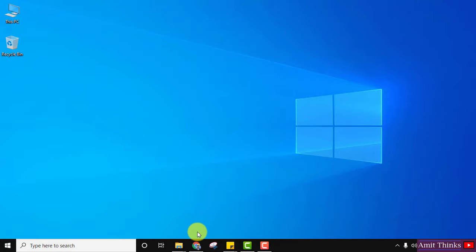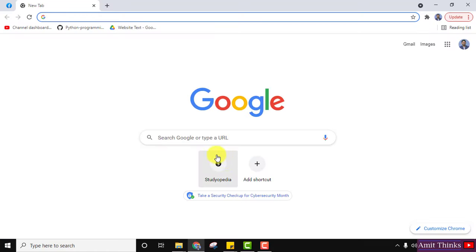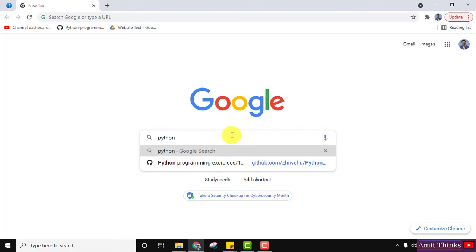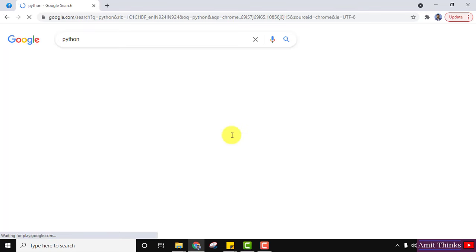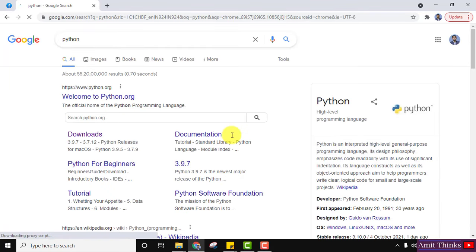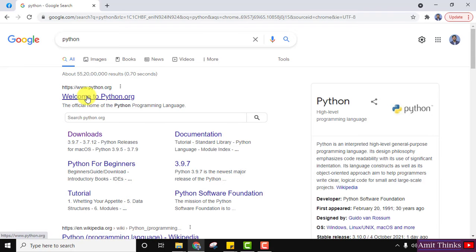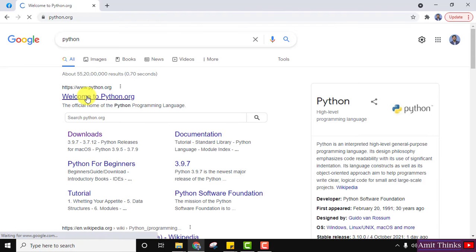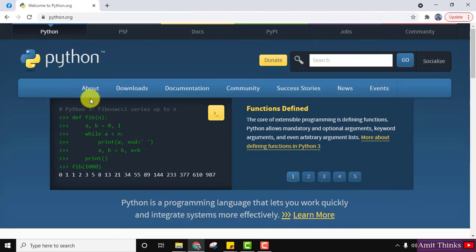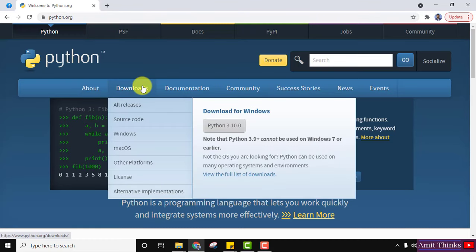First go to the browser — we will download the current Python version. Type 'python' in the address bar and press Enter. On pressing Enter, the official website is visible. You can see python.org — click on it. On clicking, we have reached the official website.